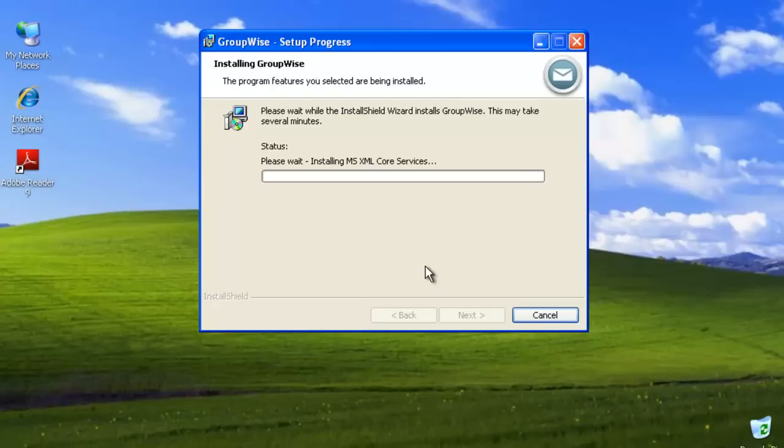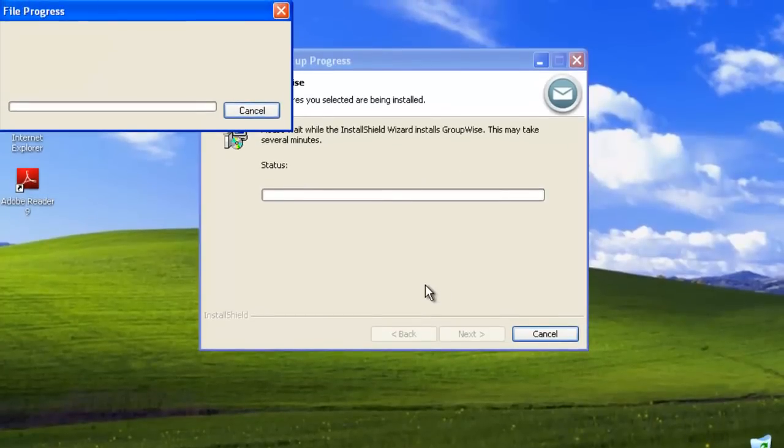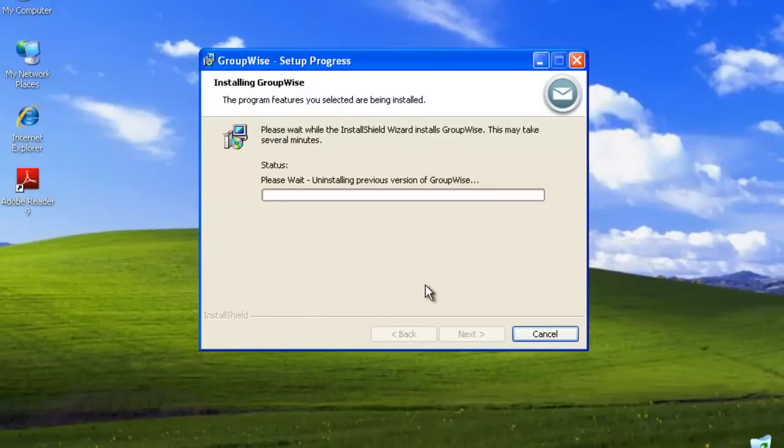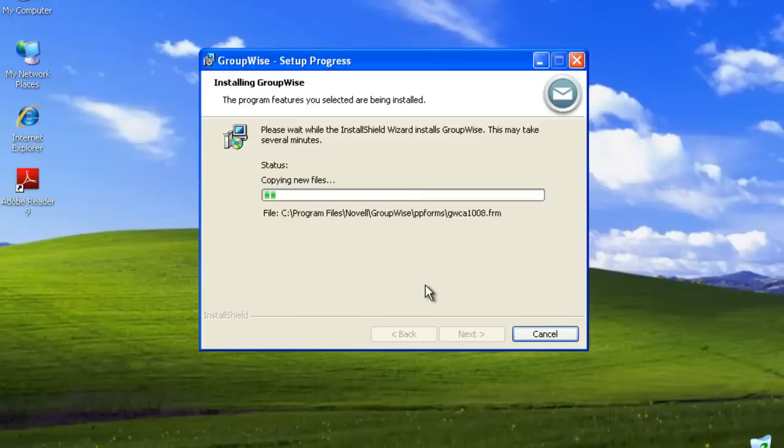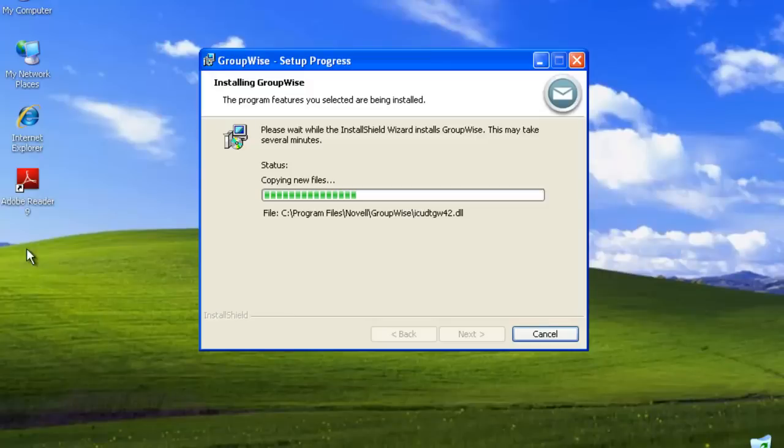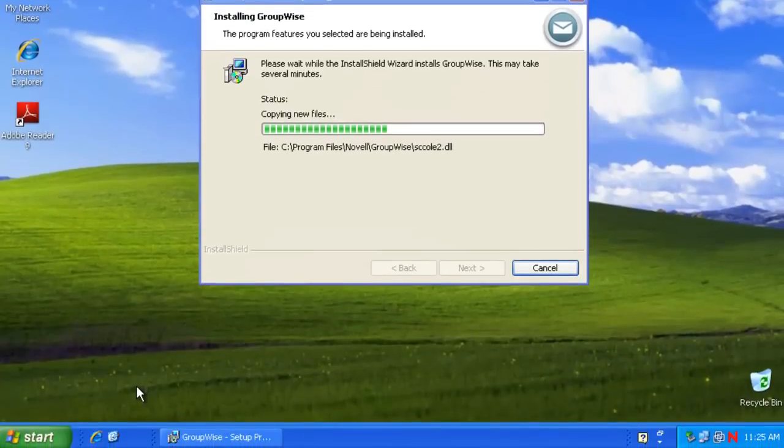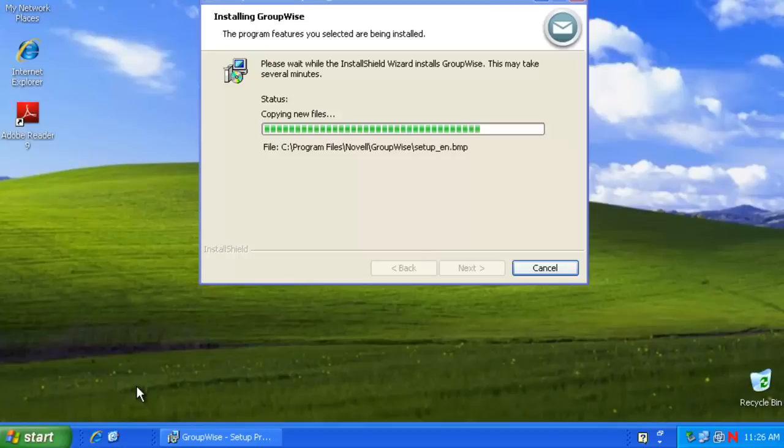We'll shortly see a file copying status on the screen. Here we go. Once we get about three quarters of the way through it, we will notice the icon will disappear on the left-hand side, and we'll see an icon on the Quick Launcher bar as well.